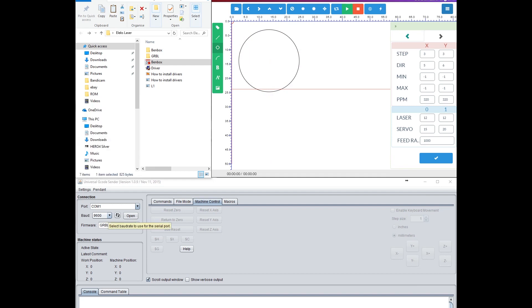If I try to connect to the cutter/engraver at 9600, I only get error messages in the bottom box.